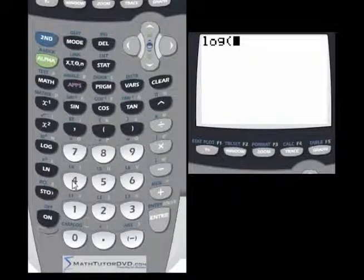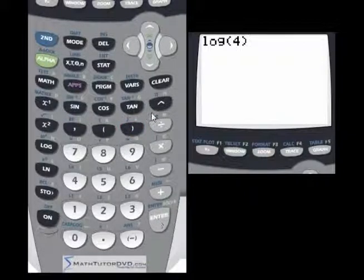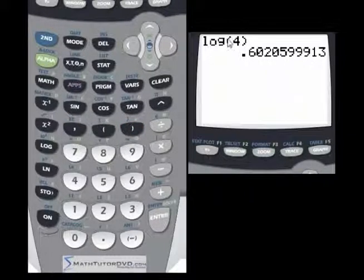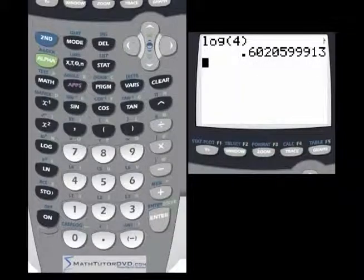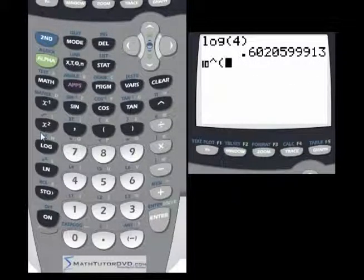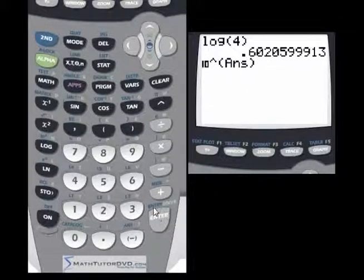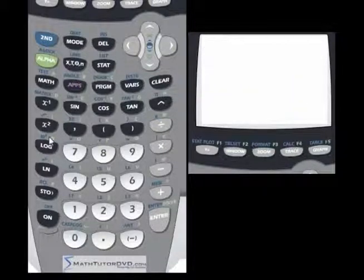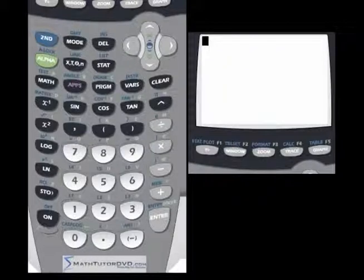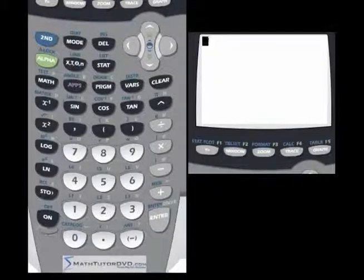You could take the log of 4 and get an answer — meaning 10 raised to the power of that answer should give you 4. Let's check: 10 raised to the power of the last answer gives 4, and it does. That's what a logarithm is. You use logarithms all the time — definitely in chemistry, in physics, and in other branches of math and science.